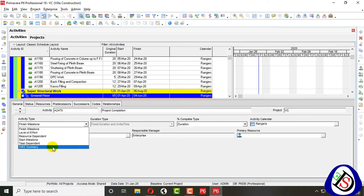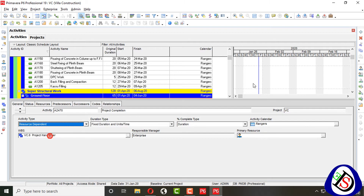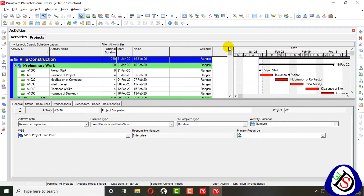I will now discuss Level of Effort, Resource Dependent, and WBS Summary. Task Dependent activities are dependent on predecessors and successors, and duration is applied directly. The Start Milestone has only a start date, and the Finish Milestone has only a finish date. Now I will move on to Resource Dependent.